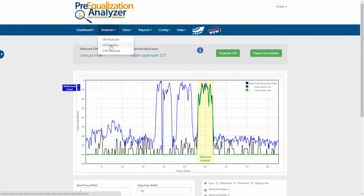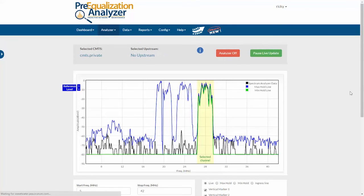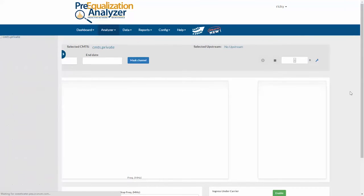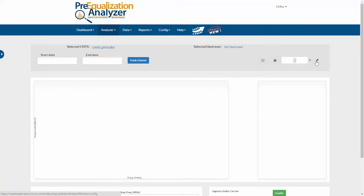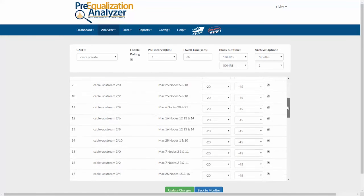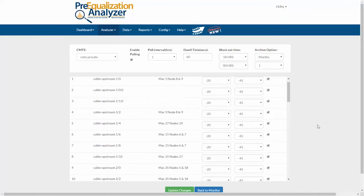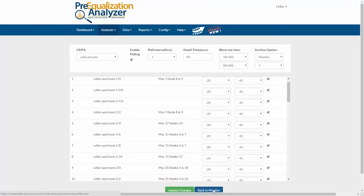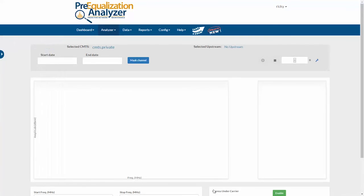I just click here in the menu on upstream monitor, and the first thing I need to do is click the wrench to get to the settings. This is where you would enable polling and turn on monitoring for one or more of your upstreams. In this case, they're all selected, so I'll click back to monitor to go back to the monitor screen.